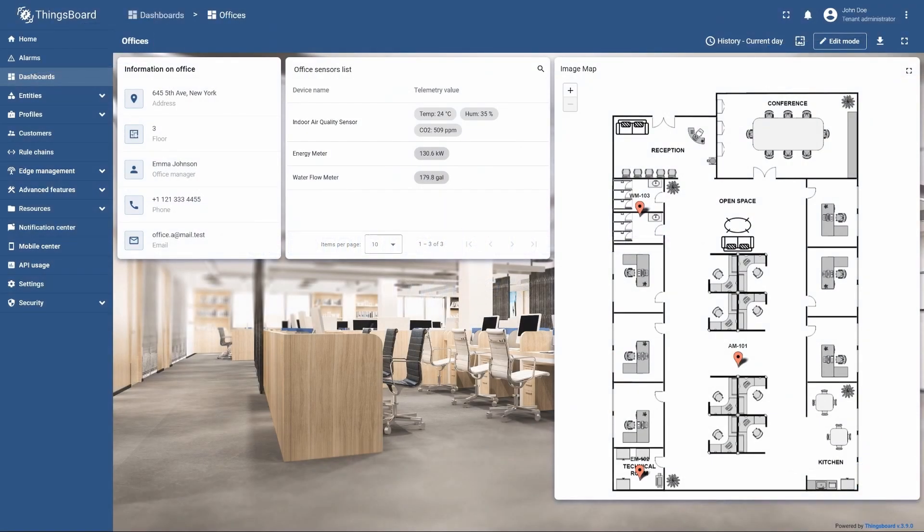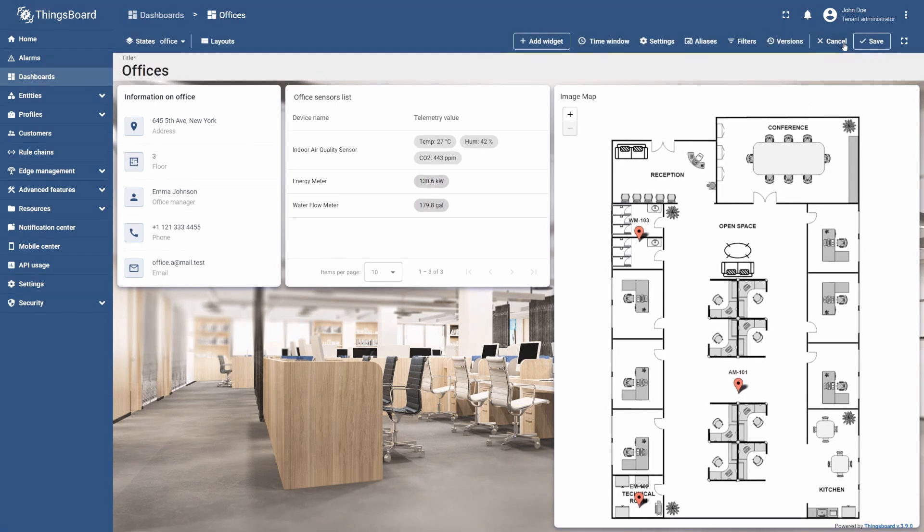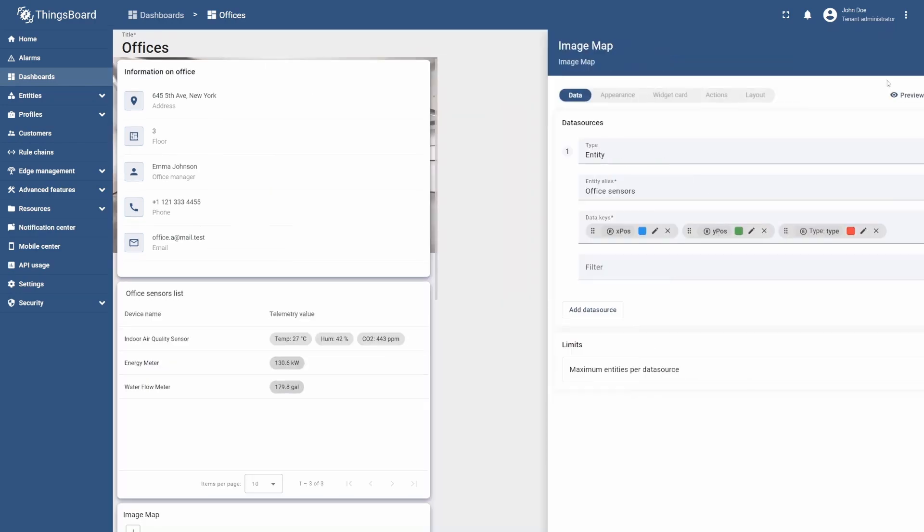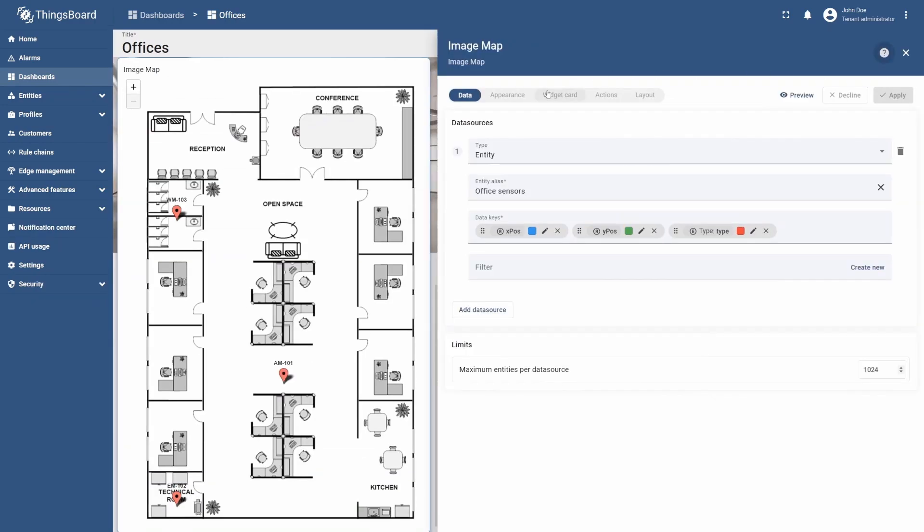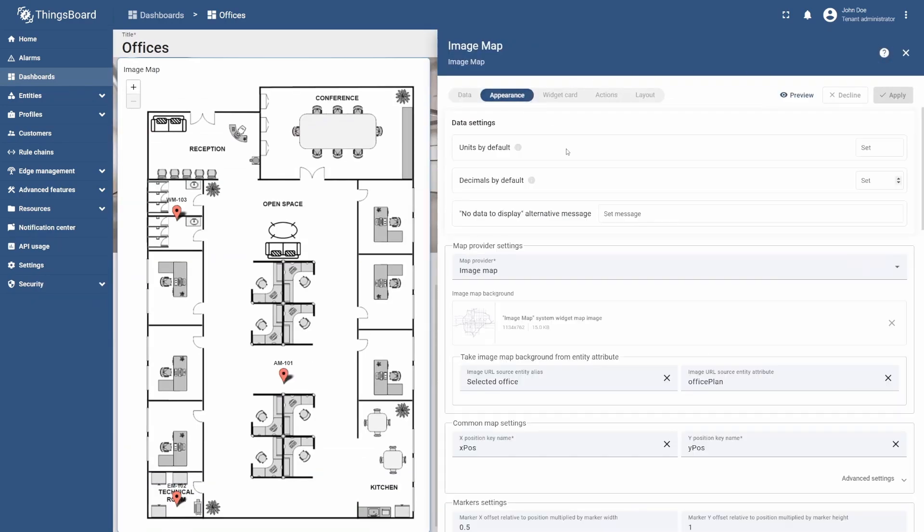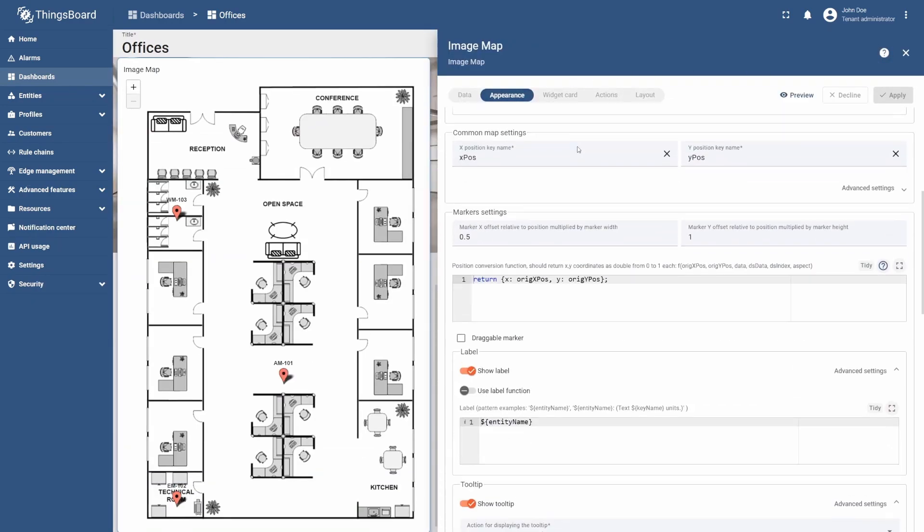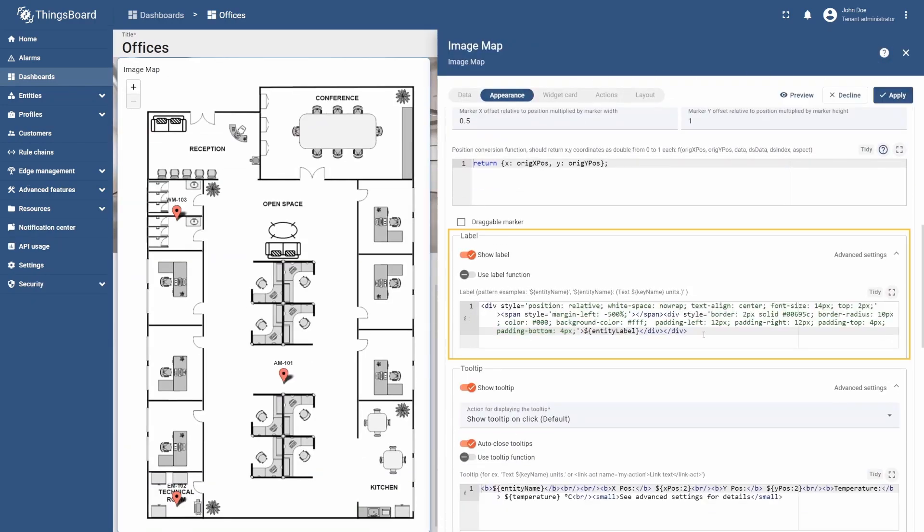Let's customize the widget to feature each device with a corresponding custom image marker and sensor type label for easier recognition. Additionally, we will adjust the design of labels to make them more distinguishable. To do this, go back to the Appearance tab and scroll to the Label section. Here we will change its title to feature the label of our devices, as well as modify its layout and design. The corresponding code is in the Learning Materials.